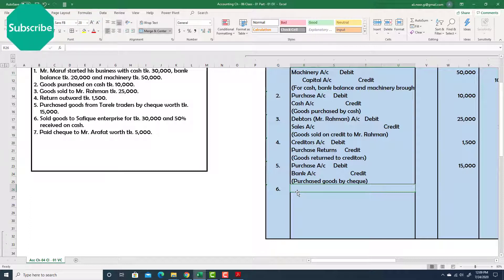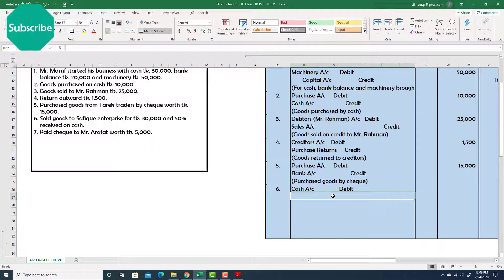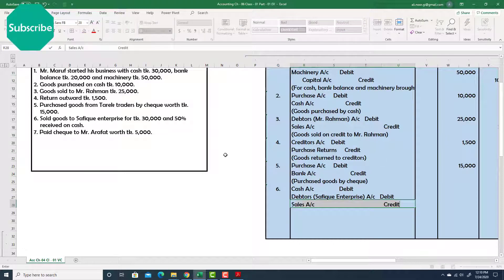Because we got 50 percent in cash, cash account — debit. And 50 percent is on credit, so we write debtors account — debit, but the name must be changed to Shafik Enterprise. And sales account — credit, because sales account records revenue.